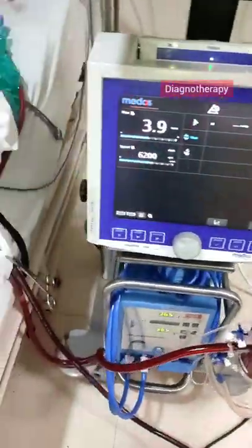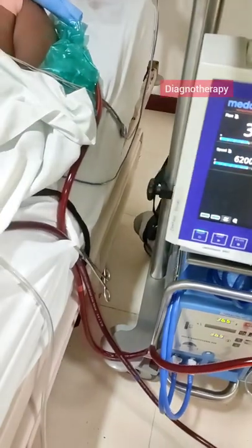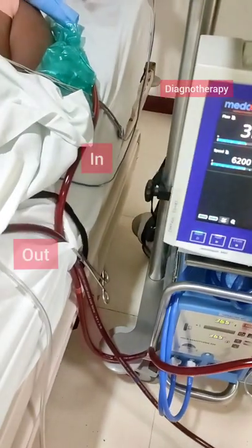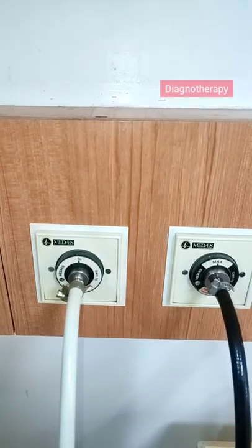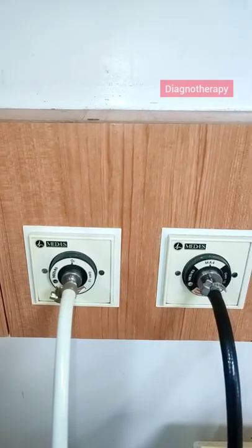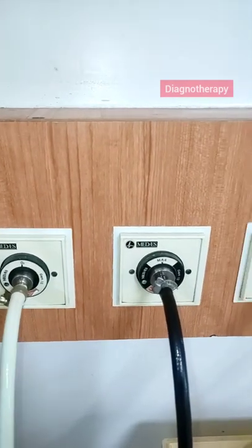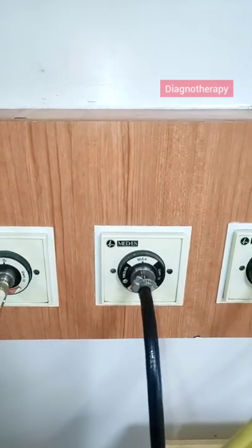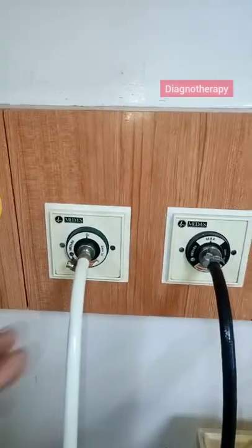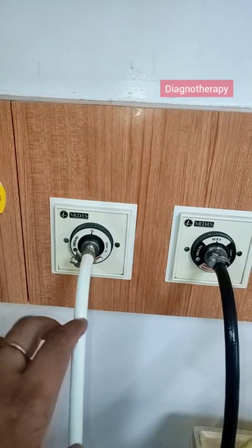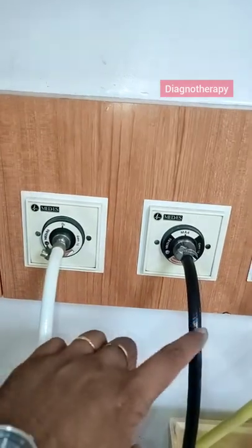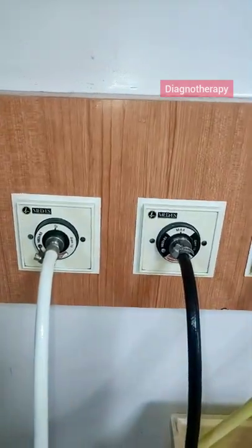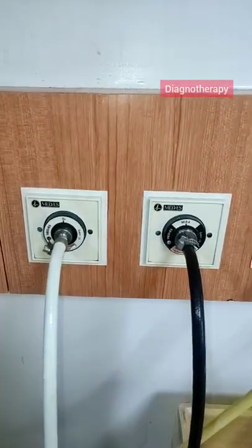From one tube the blood comes out and from one tube the blood goes inside the machine. This machine utilizes oxygen as well as air. We should ensure that both air and oxygen are collected properly and the pressures are equal.